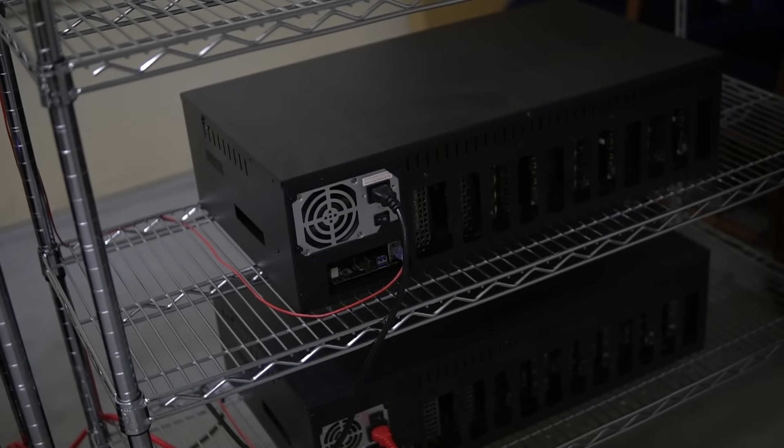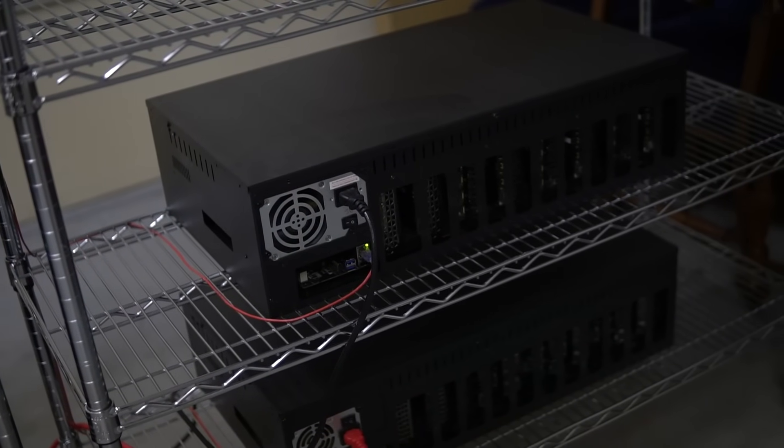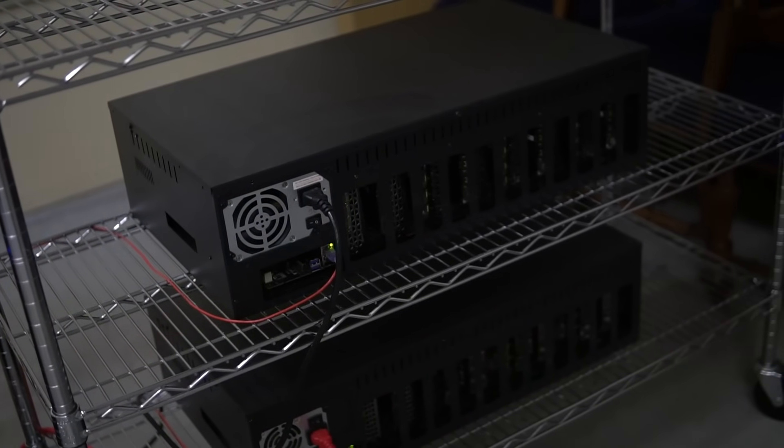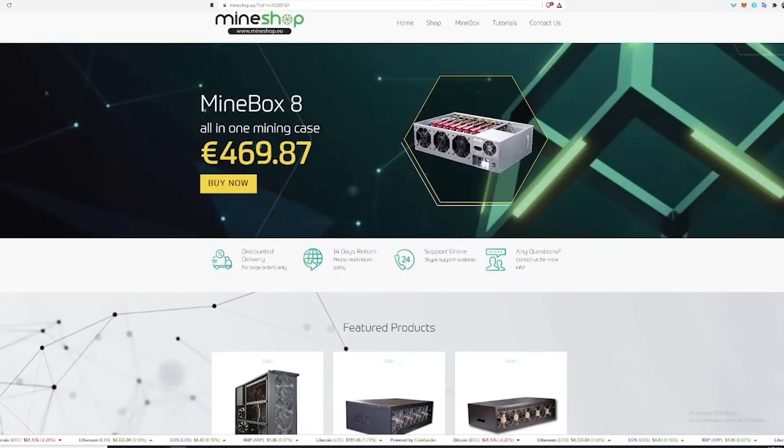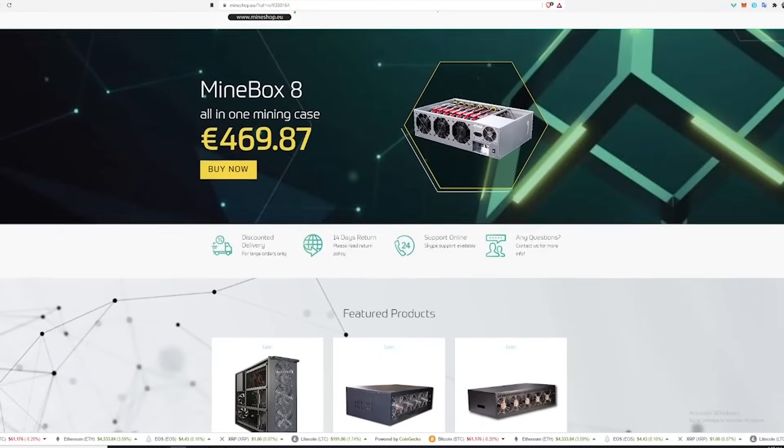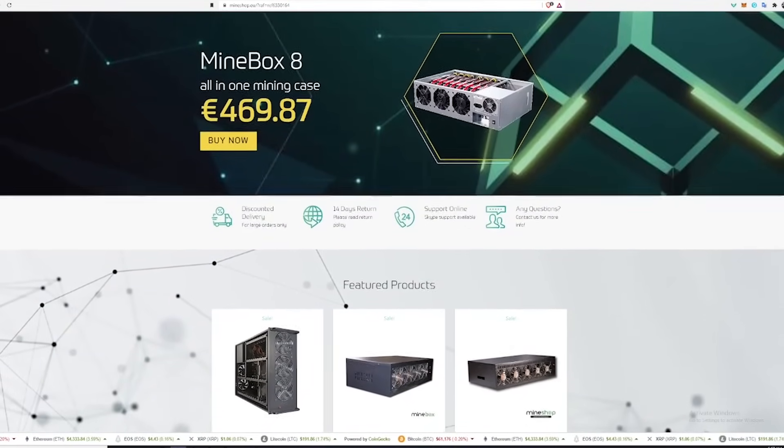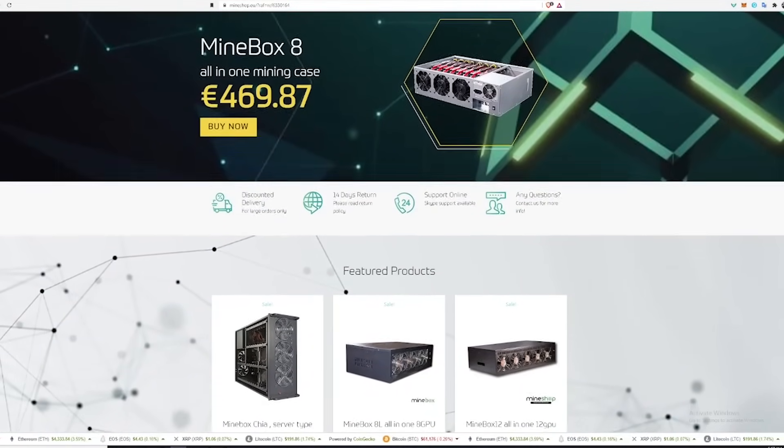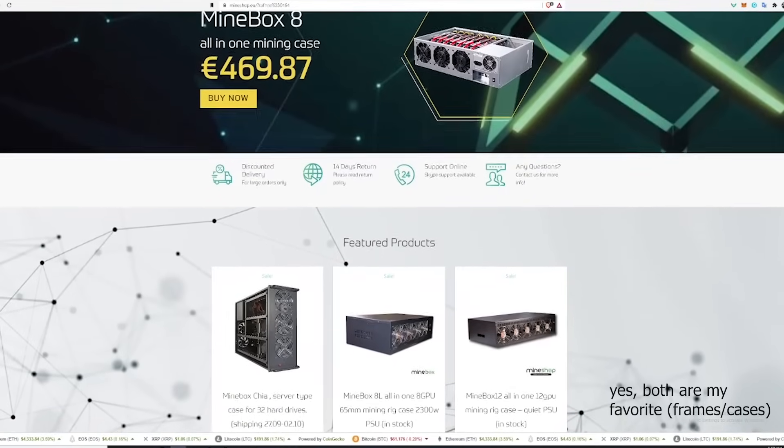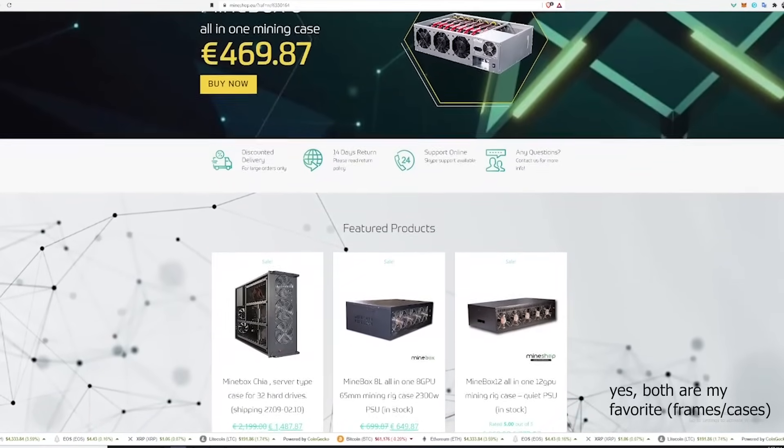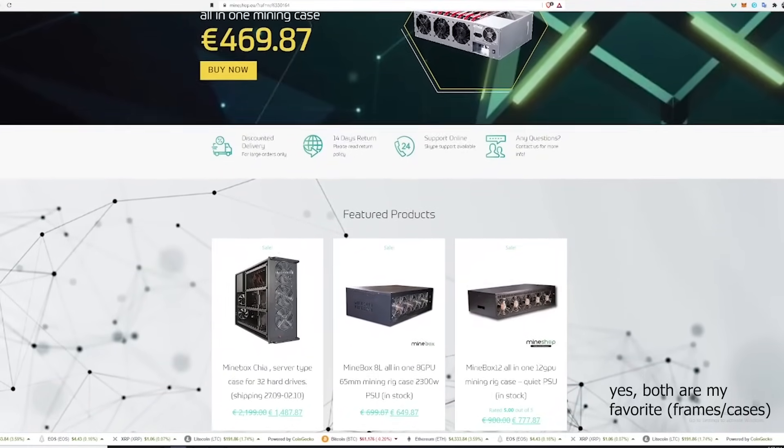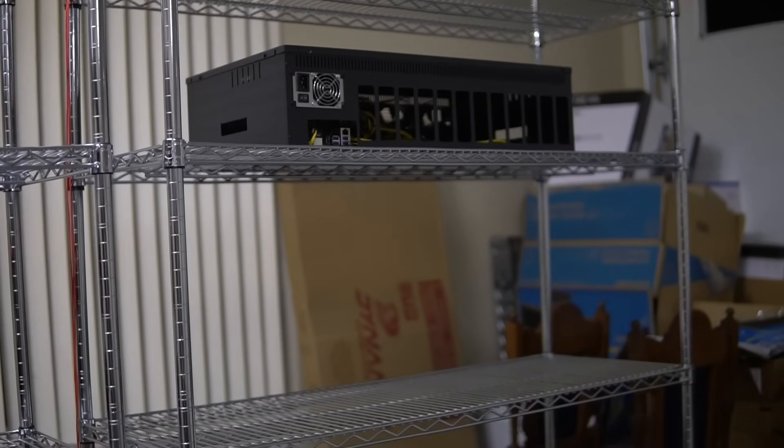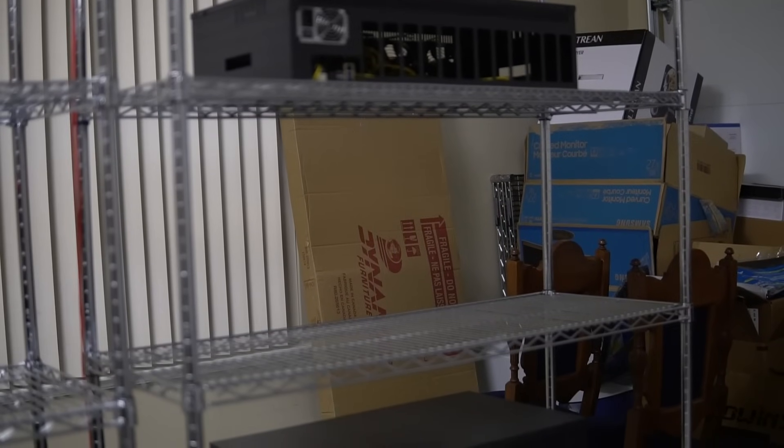And then on the right shelf, there are two rigs in the mine boxes from Mineshop.eu. Guntis, the owner of the shop, sent me three of them for the garage, which was also super nice from him. And all I can say, these mine boxes are truly my favorite cases. So the first one in the shelf is empty. I have cards on the way to fill it up.